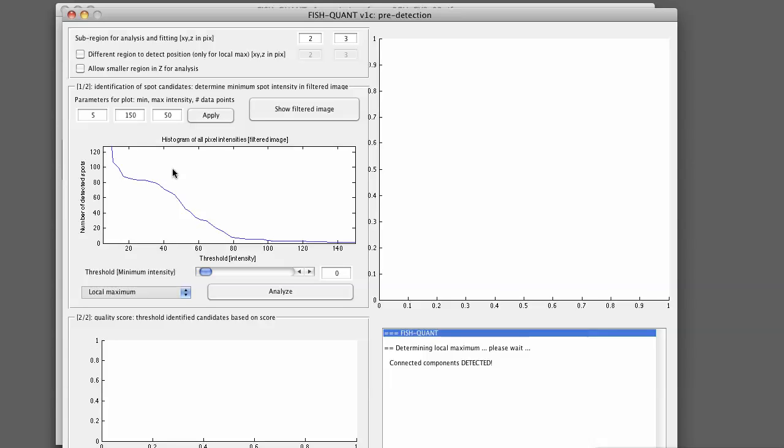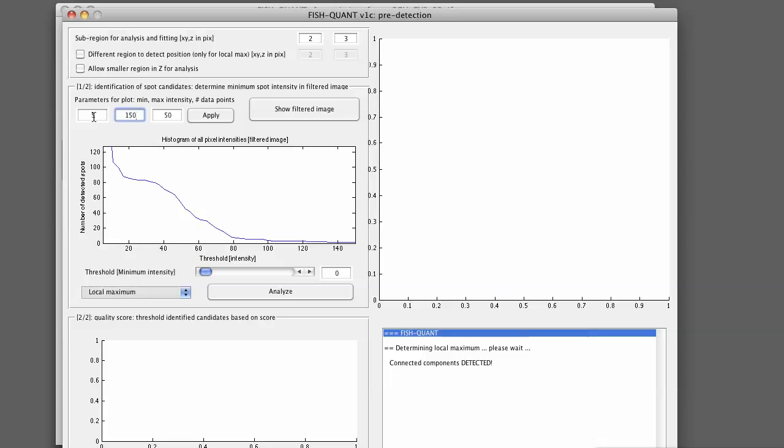This plot can also be recalculated for a different intensity range. It works well for our images, but it could be that your images are much brighter. So you can define here the minimum intensity, which was 5, the maximum, which was 150, and the number of points on this histogram. You can set this, just to show you how it works, to 1500.